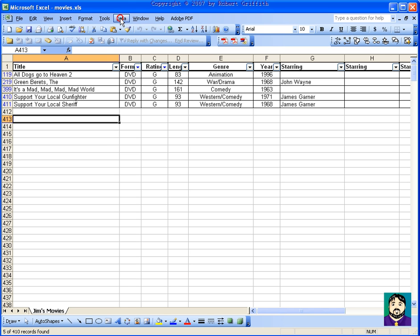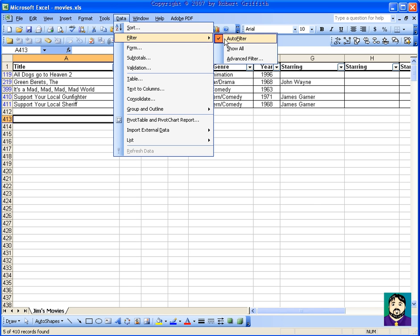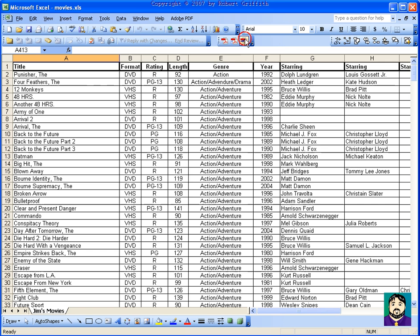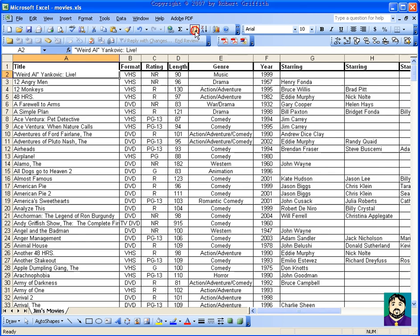So I can turn off my filter, my auto filter here, and you can see it's pretty easy to use. And again, if I click over here and click my sort, it sorts it by the field, the column that I'm in.